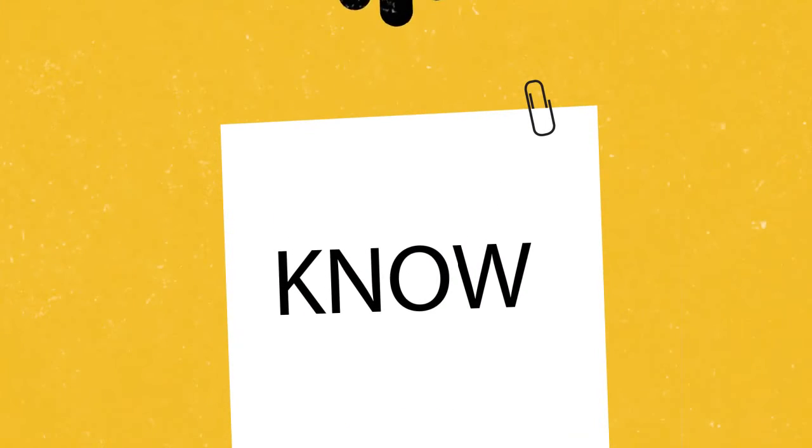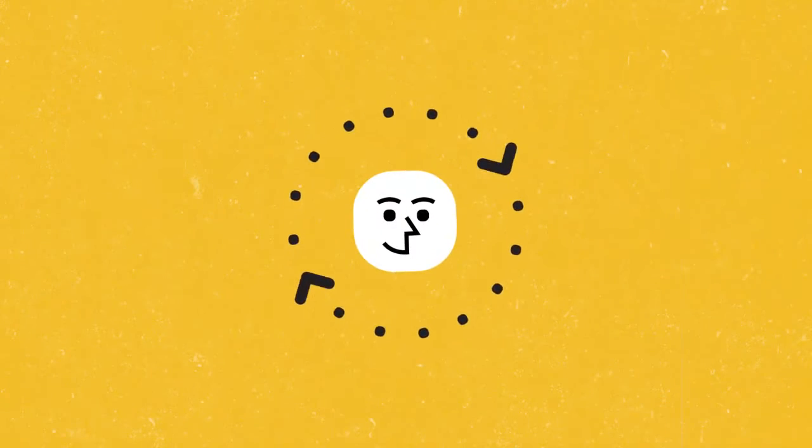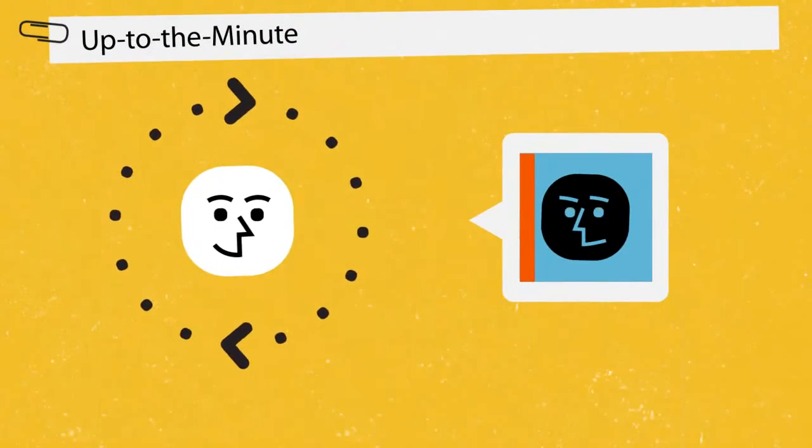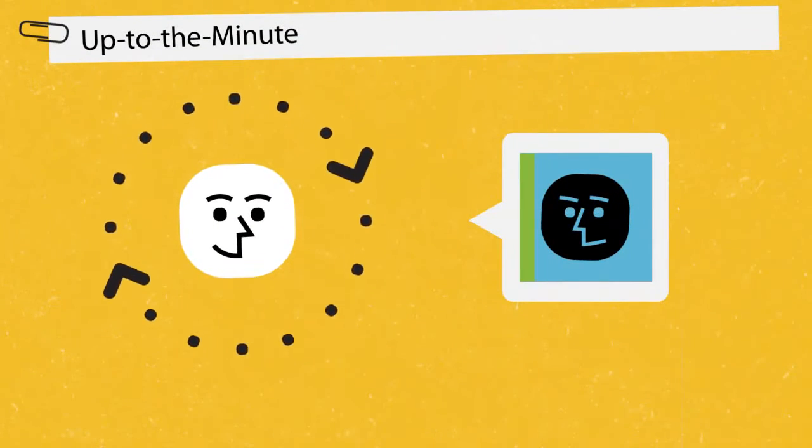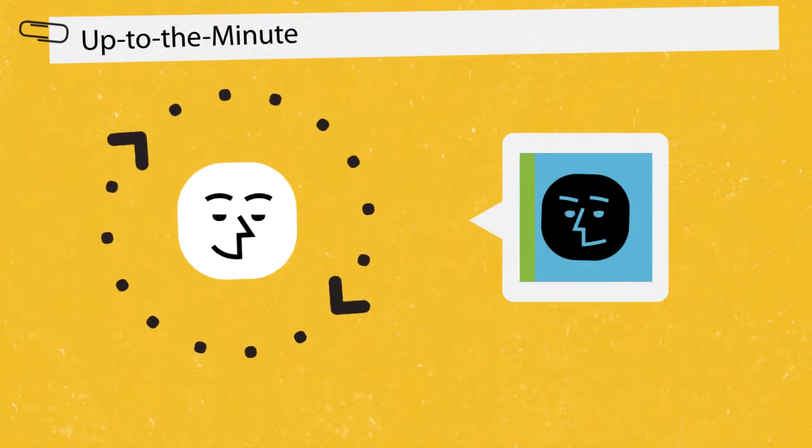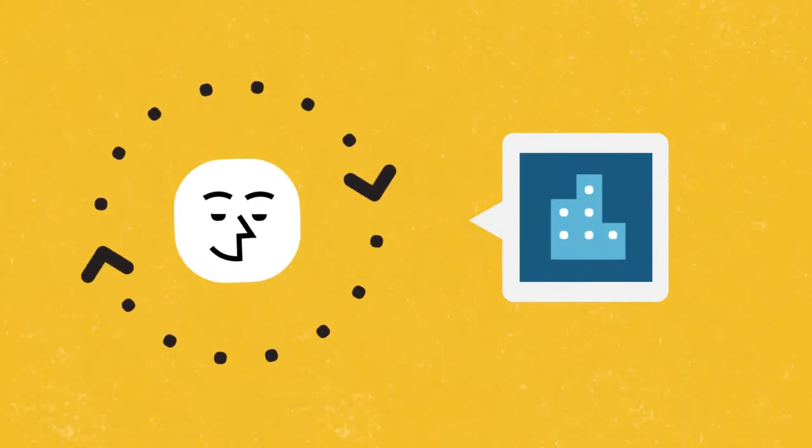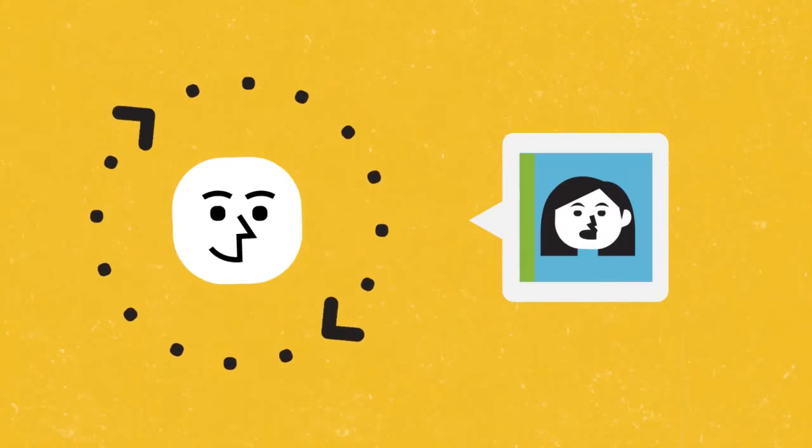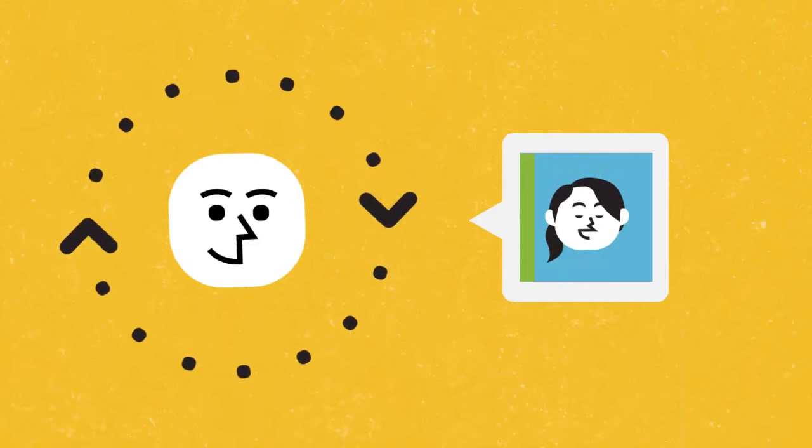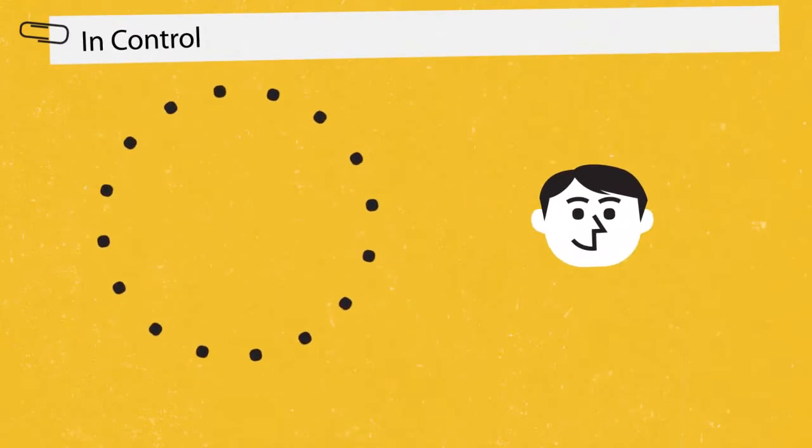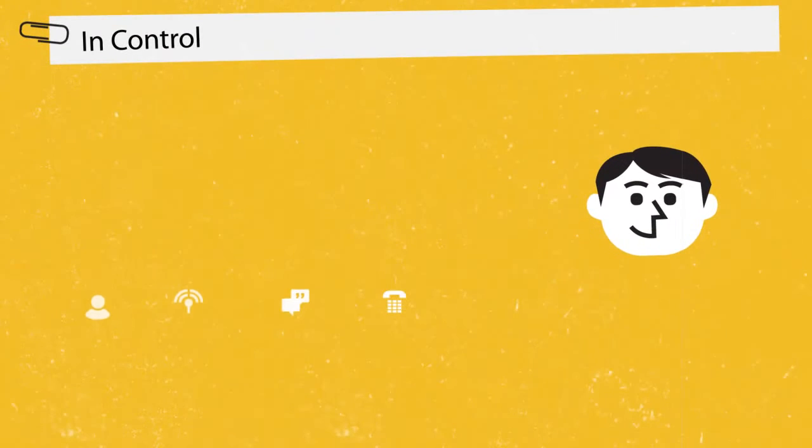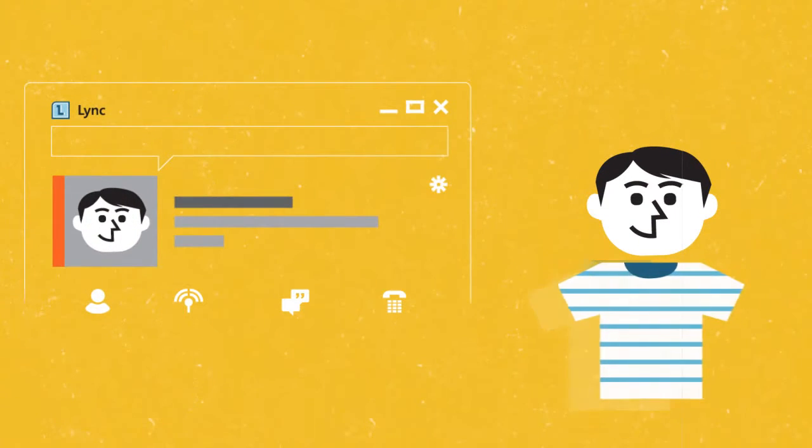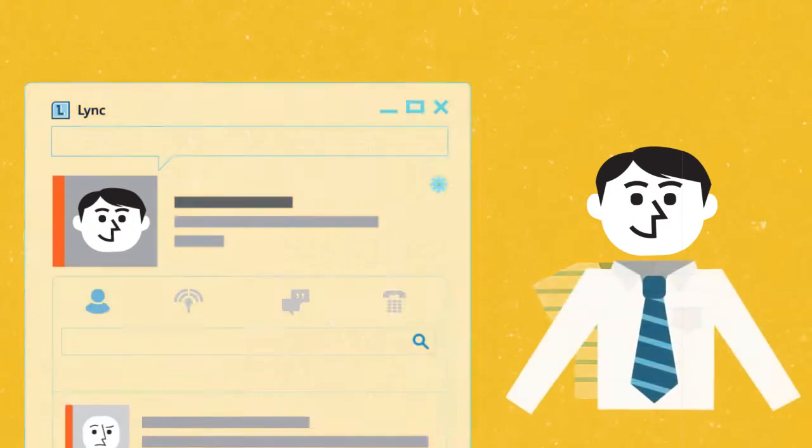Lync keeps you in the know with automatic updates about the people you work with, like what they're up to, whether or not they're available, where they are right now, even what they look like. And Lync lets you control how your own information is presented, so others always see you at your best.